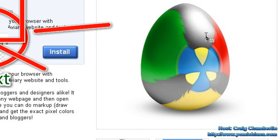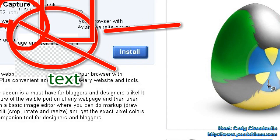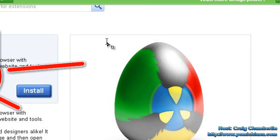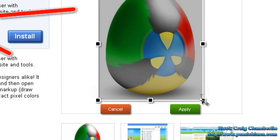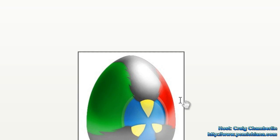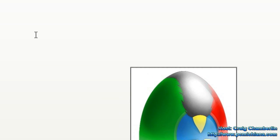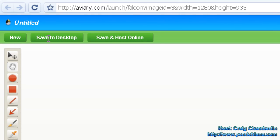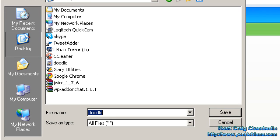Of course, the most important tool for most of you is going to be the cropping tool, which lets me just highlight whatever I want on the page, put it in the box, and apply. And here I have the picture of my egg, and then I can just save to desktop — go to my documents or my desktop, save it as a doodle, and say yes.